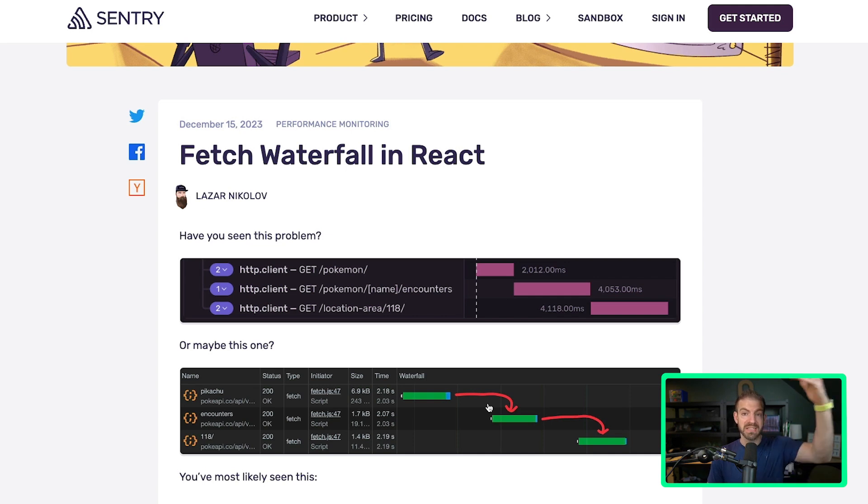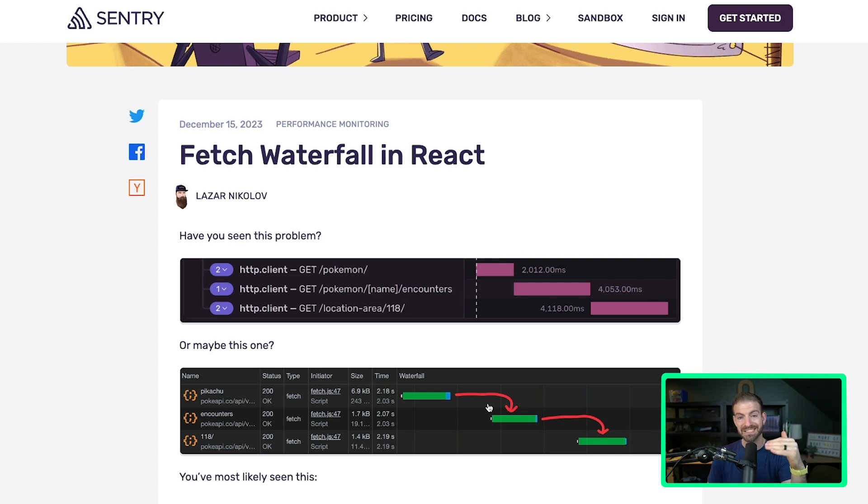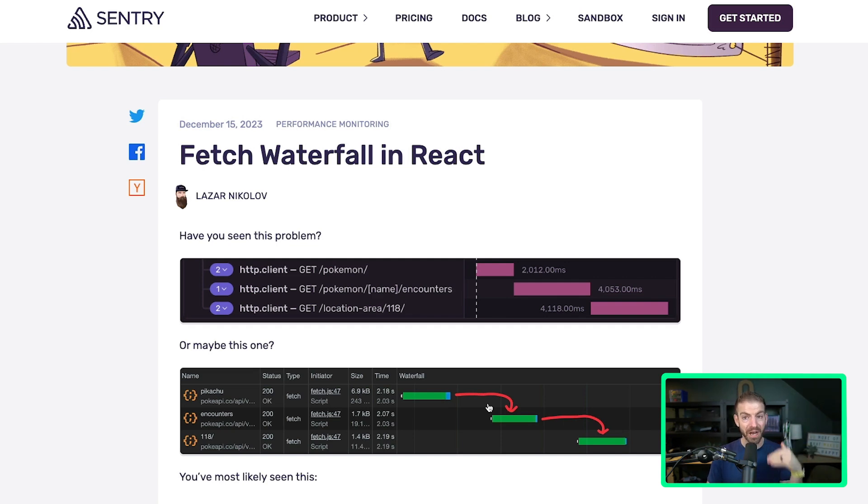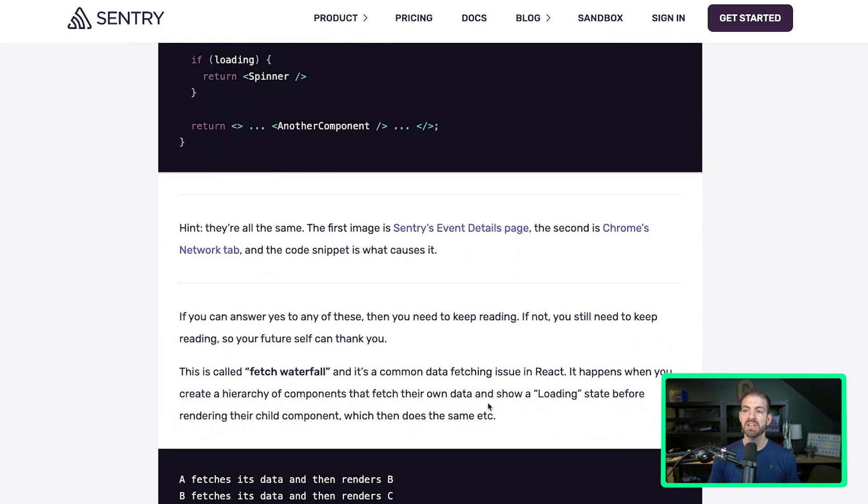So in the top level component, you load data, wait for that to finish, then you render this next component which also makes its call loading data. When it finishes, it displays the other component which makes its request.